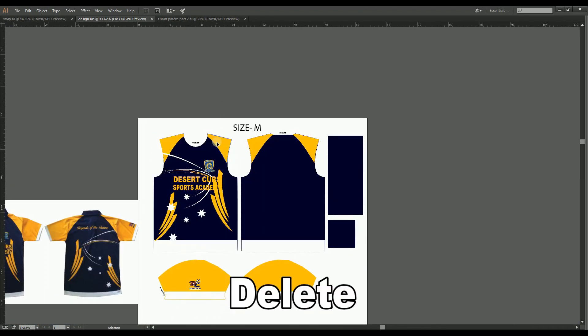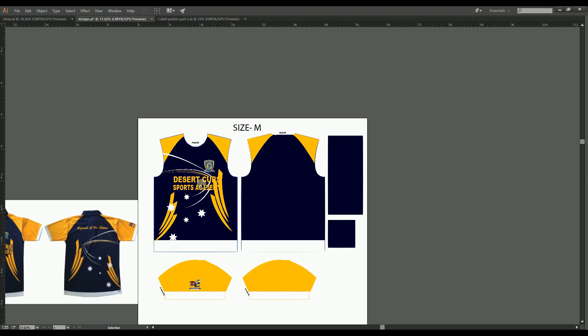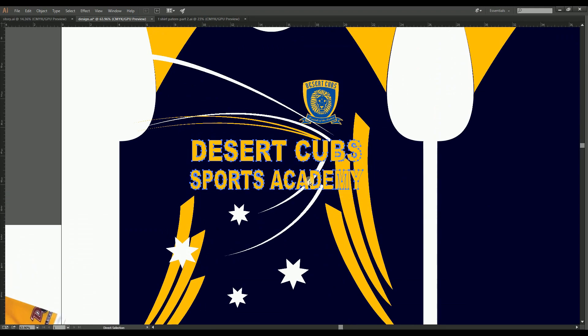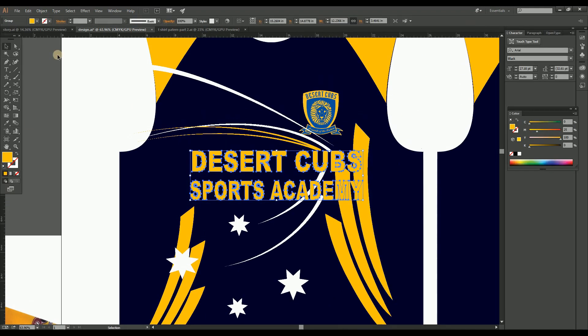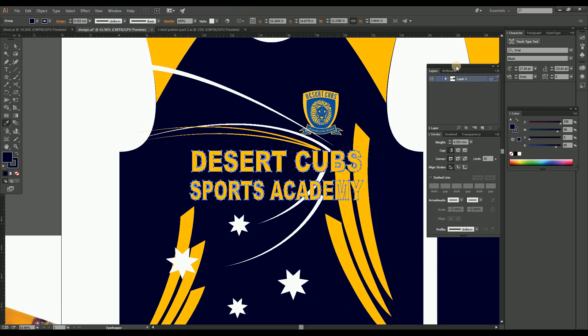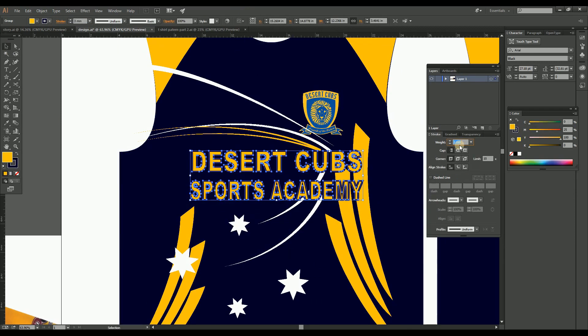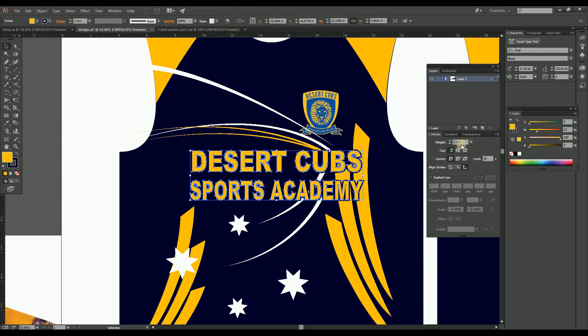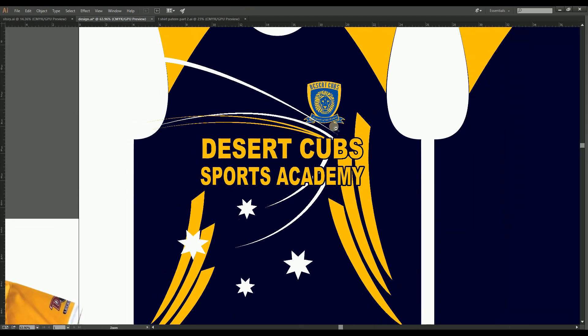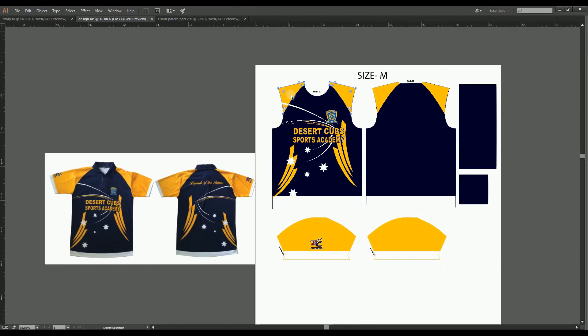Once we completed the design, just delete the mockup reference design and come to the designed pattern. Now just retouch the design if you have any further changes or any alteration.